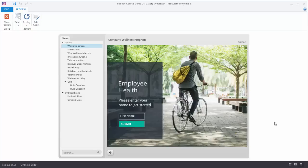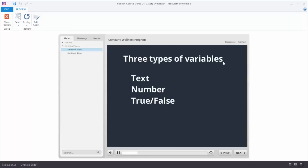When you think of variables there are a few key things. The first is that there are three types of variables: text-based variables, numbers, or whether something is true or false — a lot of people call these on/off variables. So you can add text and collect text information, add numbers and collect number information, or determine whether something is true or false and use that information.